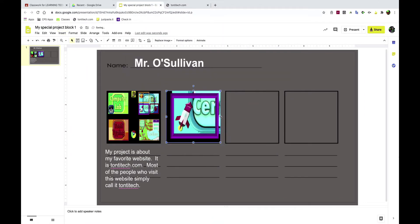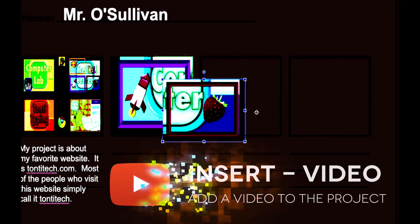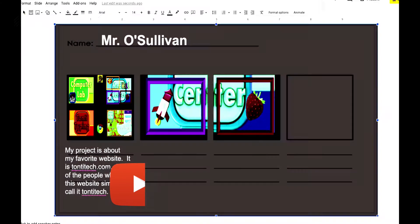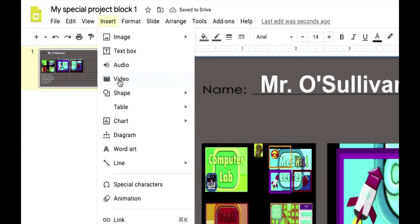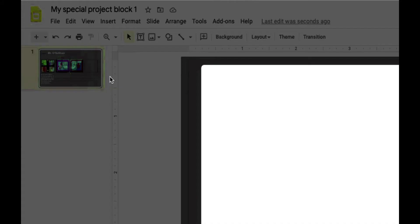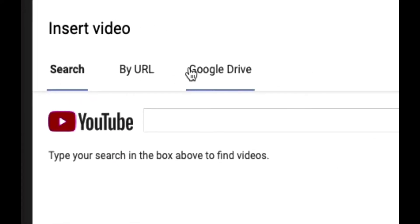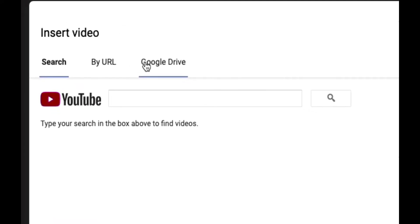I'm going to upload some more images into this project and put them where I want. I also want to add a video, so I'm going to Insert a Video. When you click Video, you have some choices: you can add one by URL, from your Google Drive, or you can go to YouTube and search right there as well.